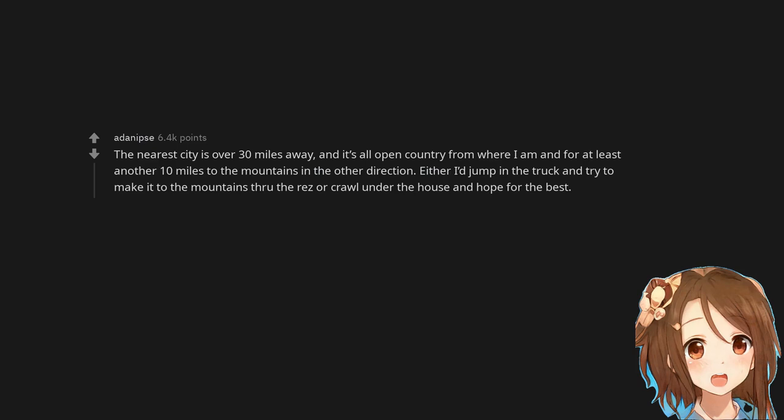The nearest city is over 30 miles away, and it's all open country from where I am and for at least another 10 miles to the mountains in the other direction. Either I'd jump in the truck and try to make it to the mountains through the rez or crawl under the house and hope for the best.